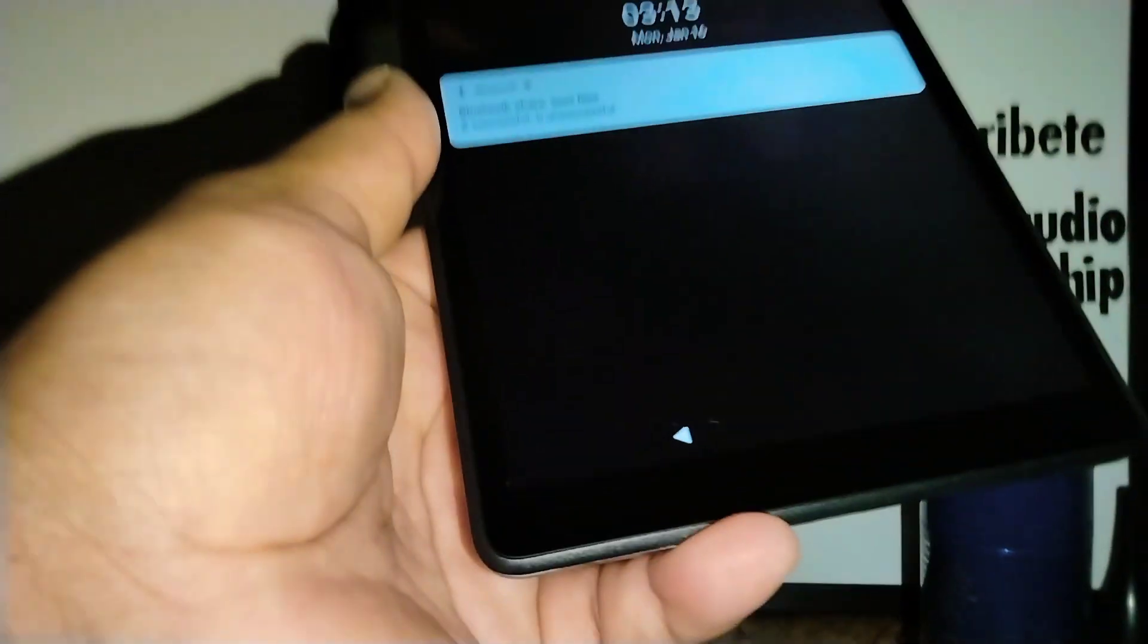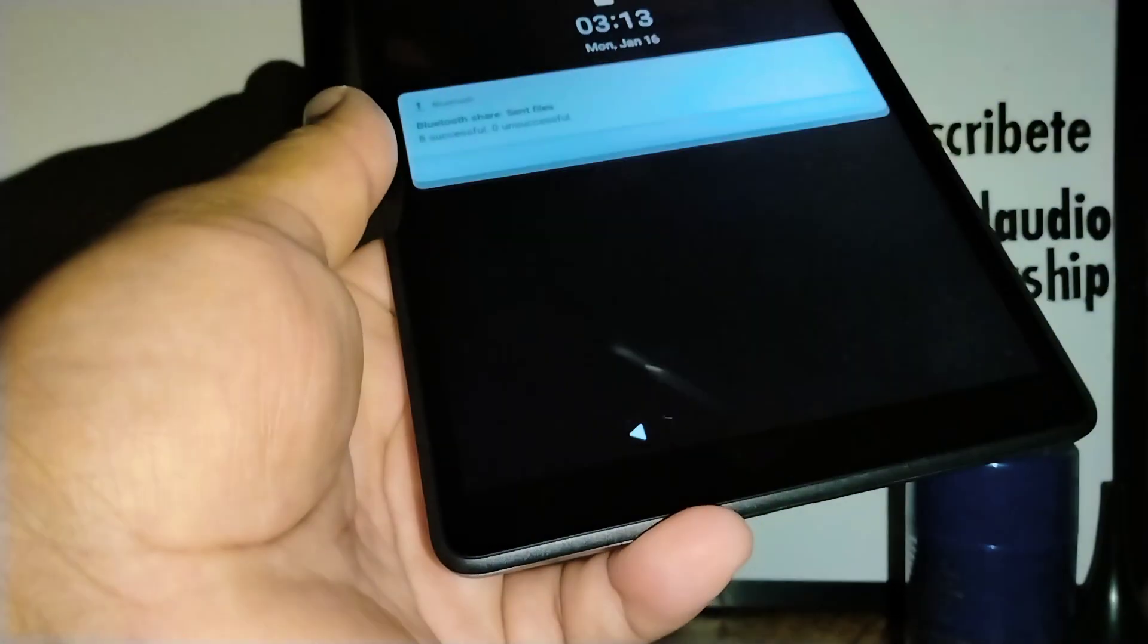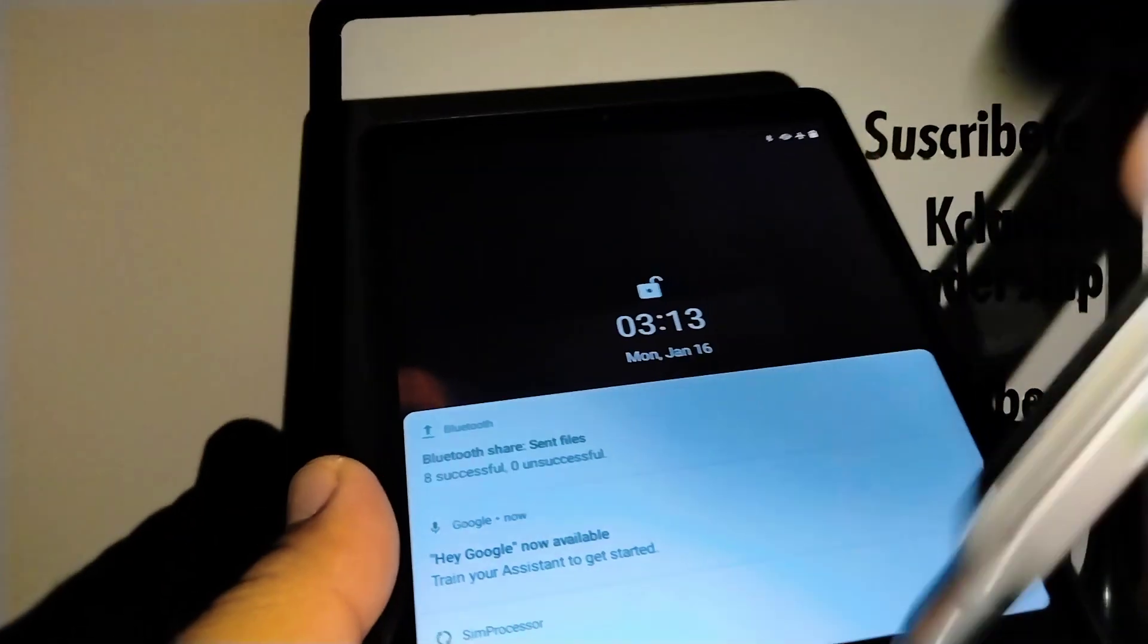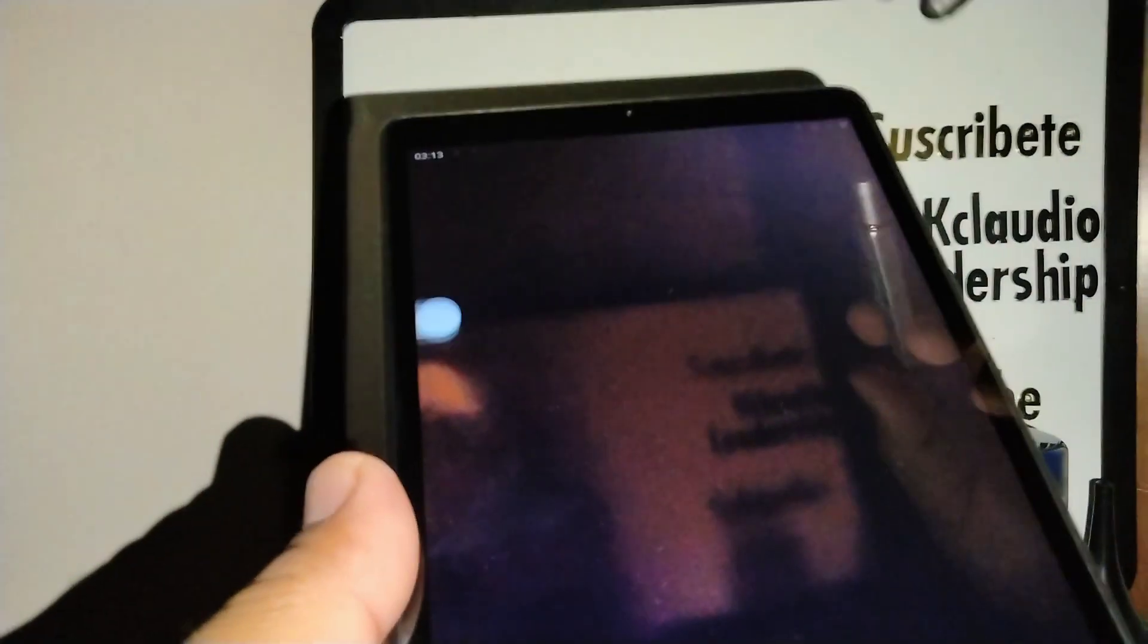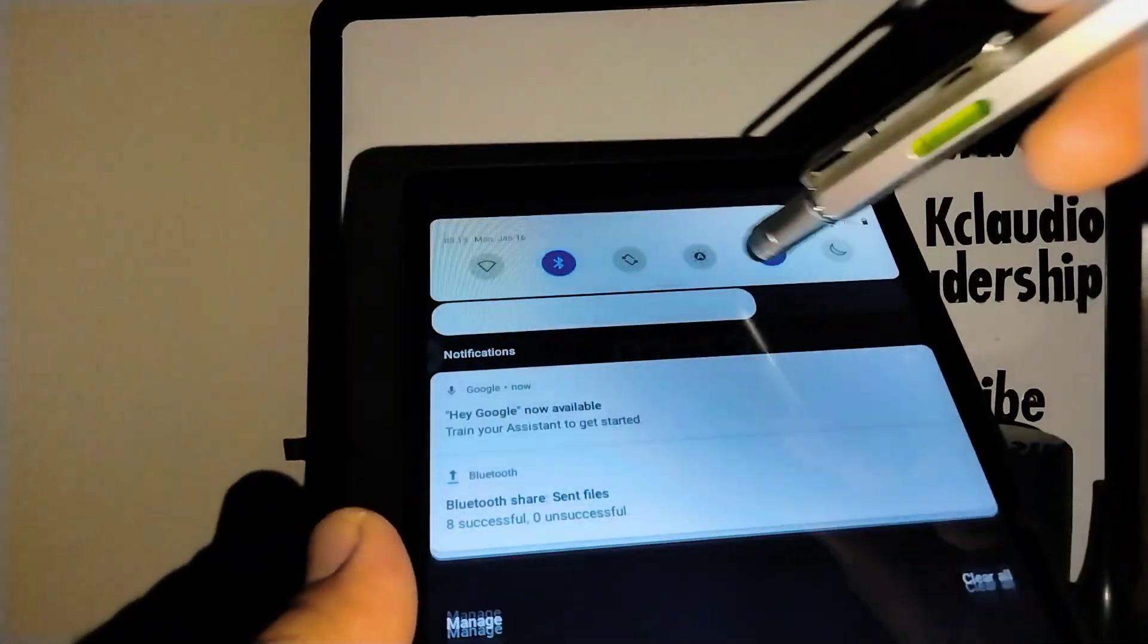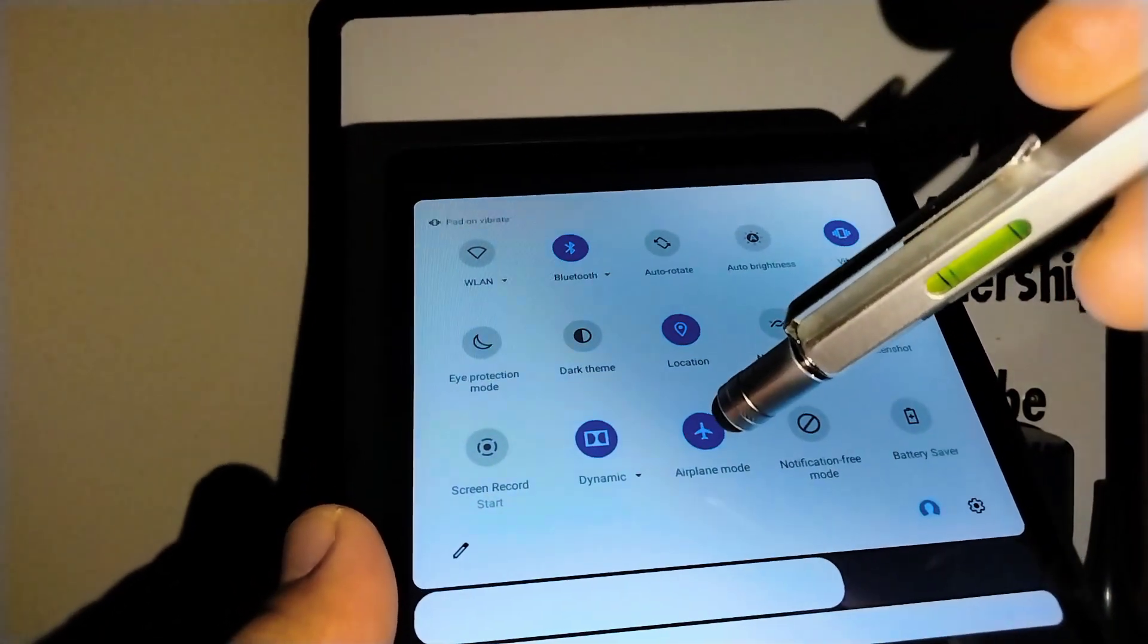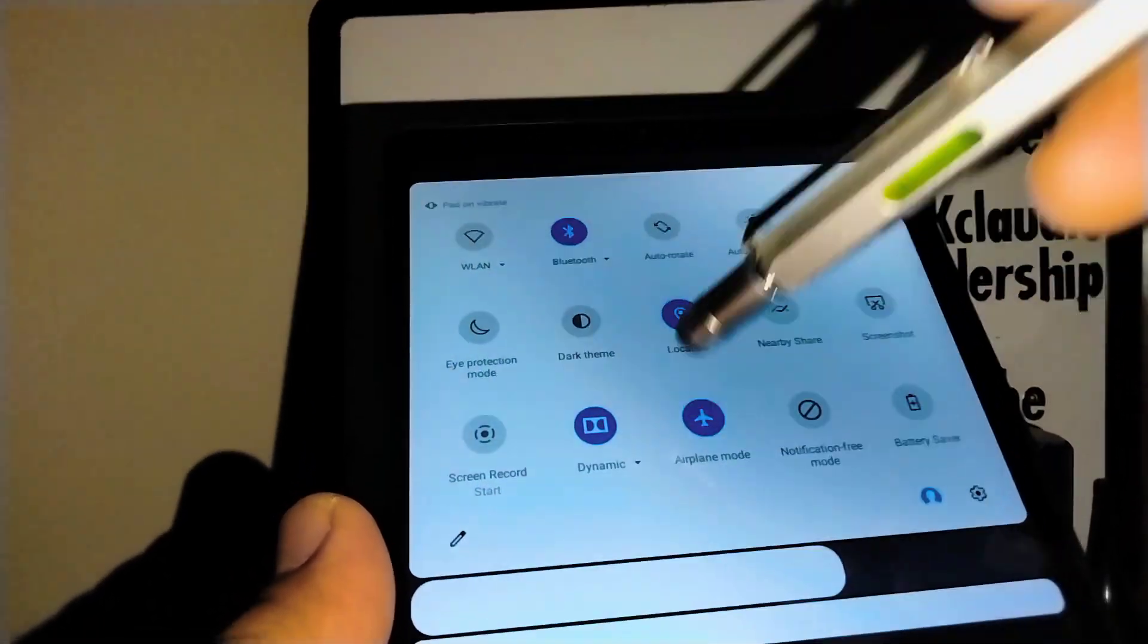And bingo, safe mode has disappeared. Now let's go and open our notification screen and turn off airplane mode.